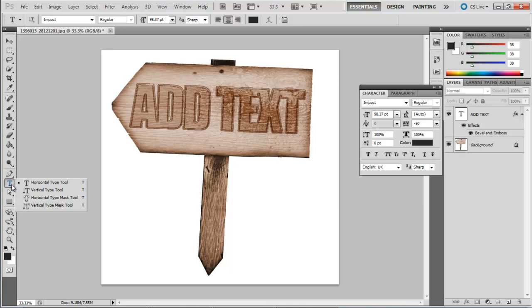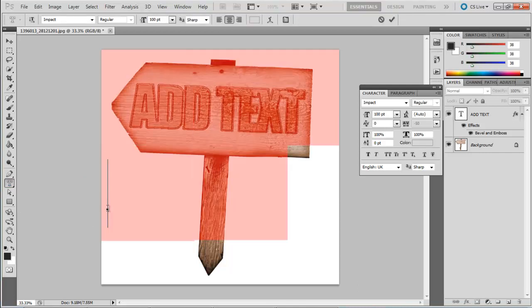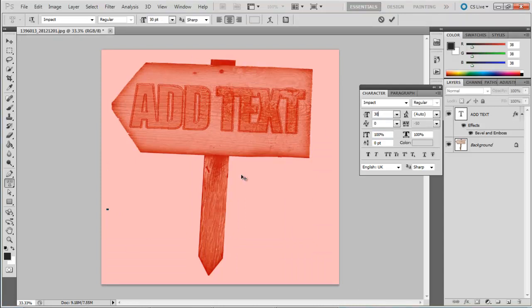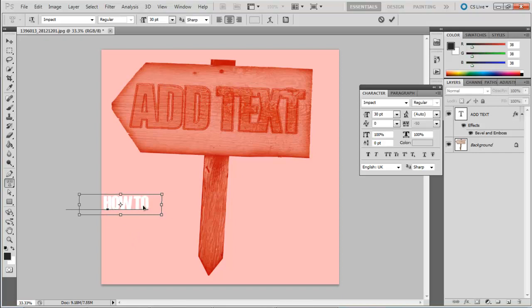For this tutorial, we will be selecting the horizontal type mask tool. Once selected, Photoshop takes you to the quick mask mode. What we've done is used the horizontal type mask tool to type the text on the white area, that is, the background of the image.